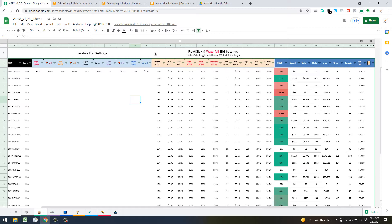The revenue per click times target ACOS bid algorithm is simpler and more straightforward — not as many segments in the algorithm. It looks at each converted target, takes the revenue per click for that target, and multiplies it by the target ACOS. It does that for every keyword regardless of the ACOS threshold.